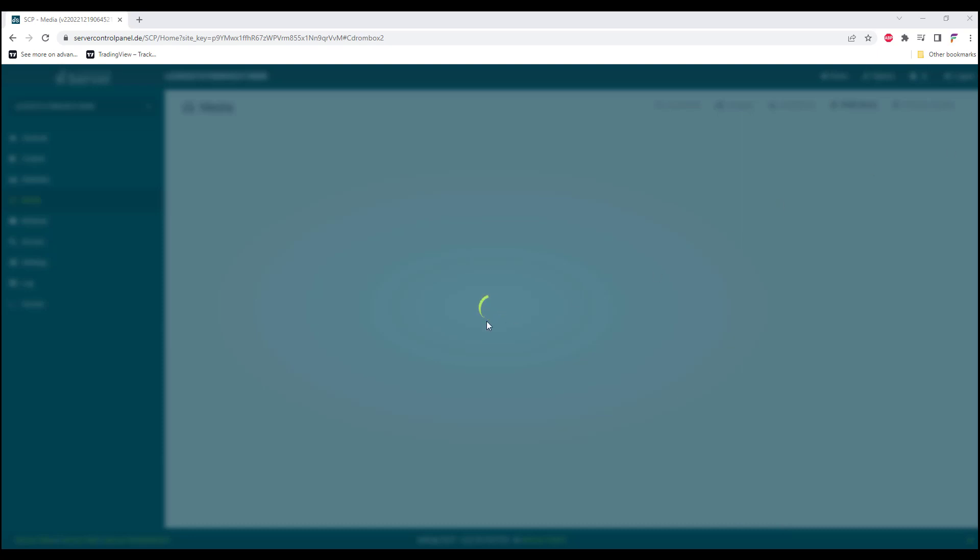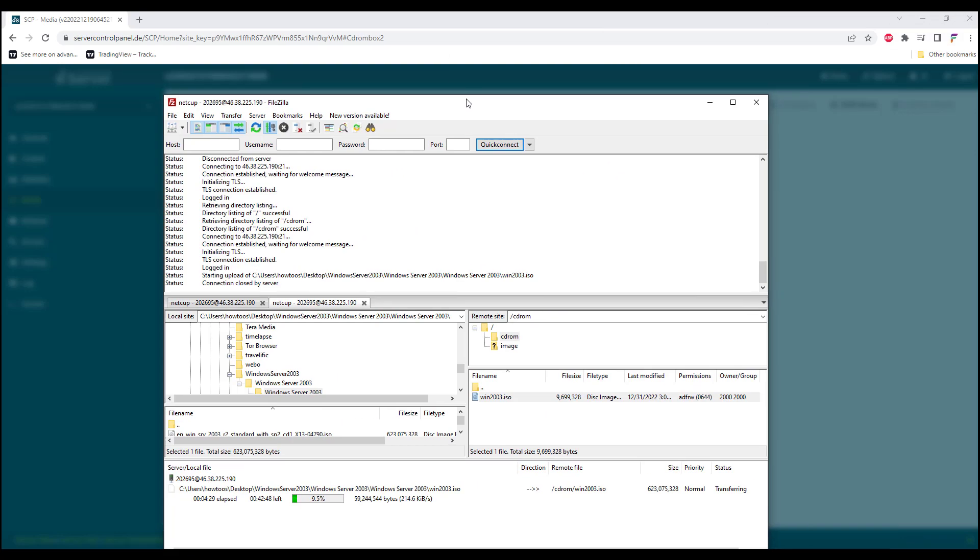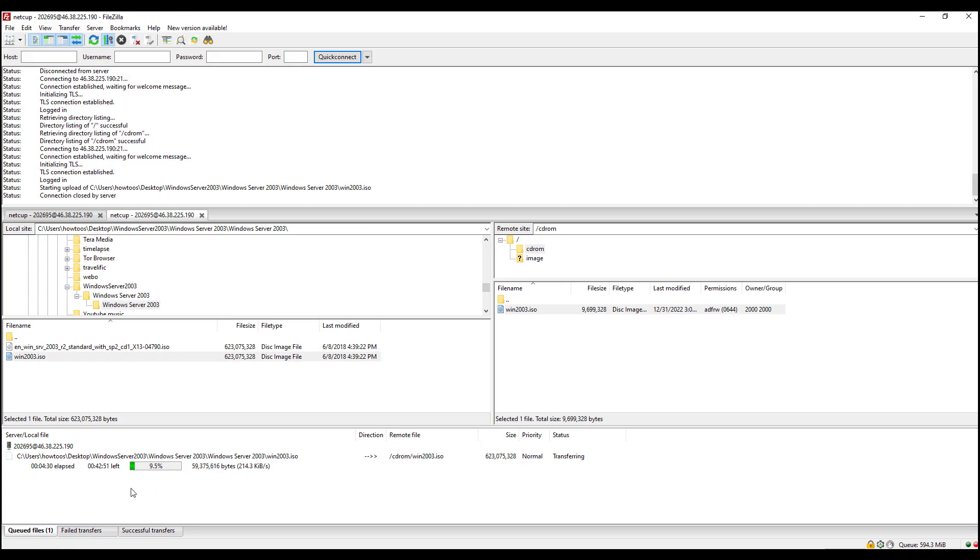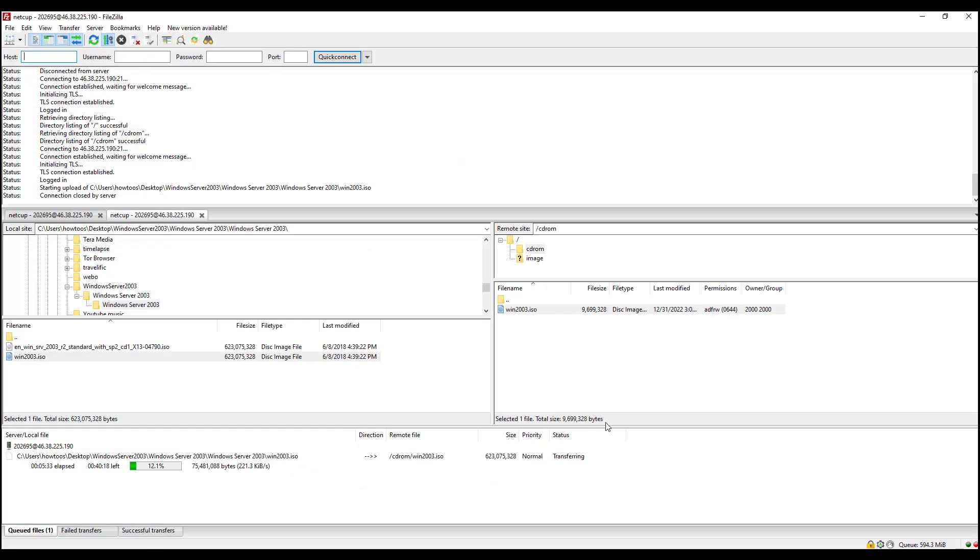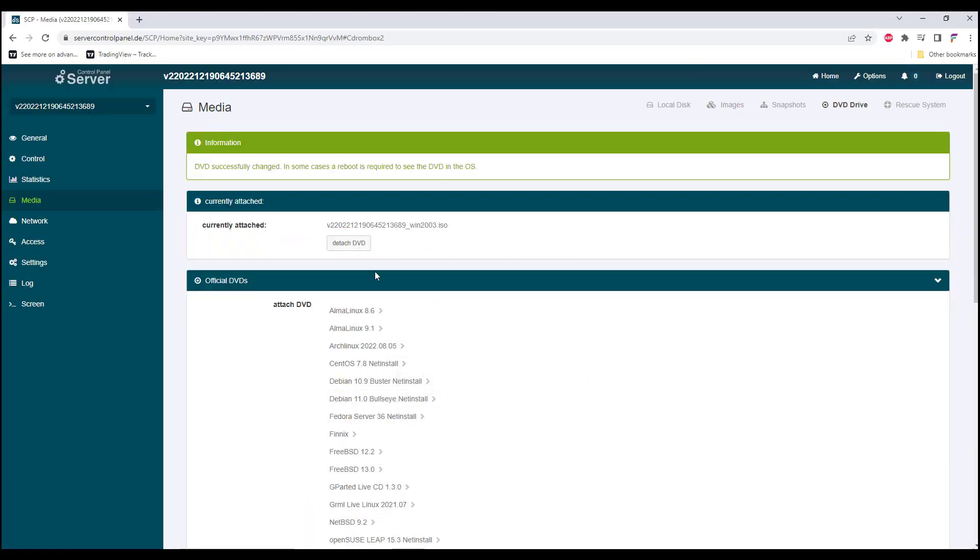Once we click Save, it will process. While it's also uploading the ISO, once we have attached the DVD we'll see a new main menu on the SCP. I'll just let the upload finish.